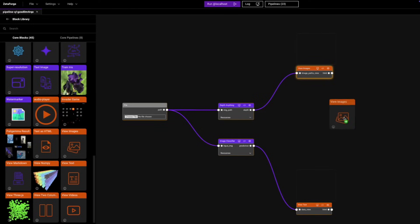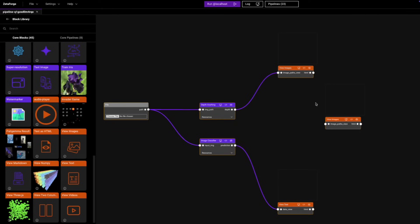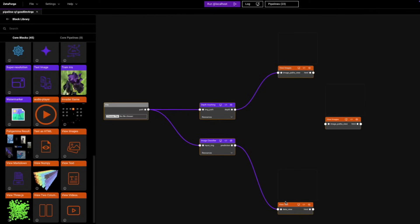Now that we have all these connections, we would also like to add an additional view images block. As you can see, if we run this pipeline, we should get a final image here and we should also get a final text description here.